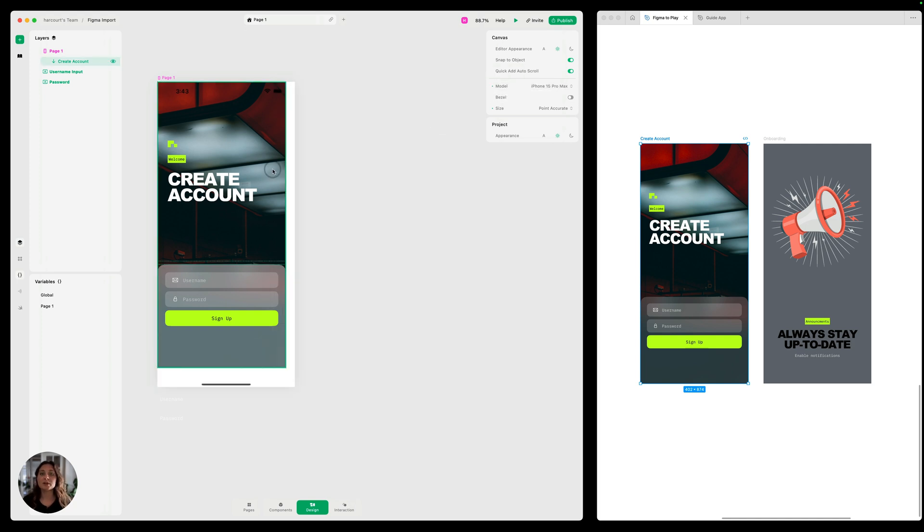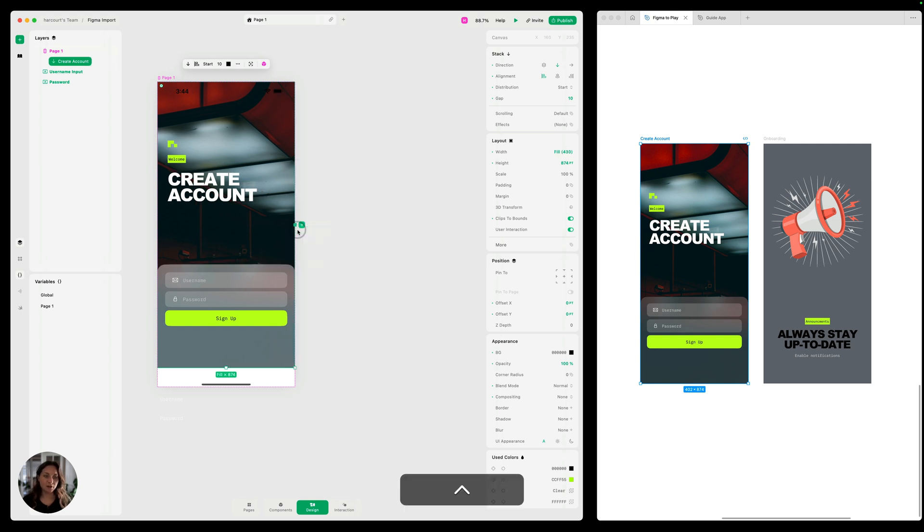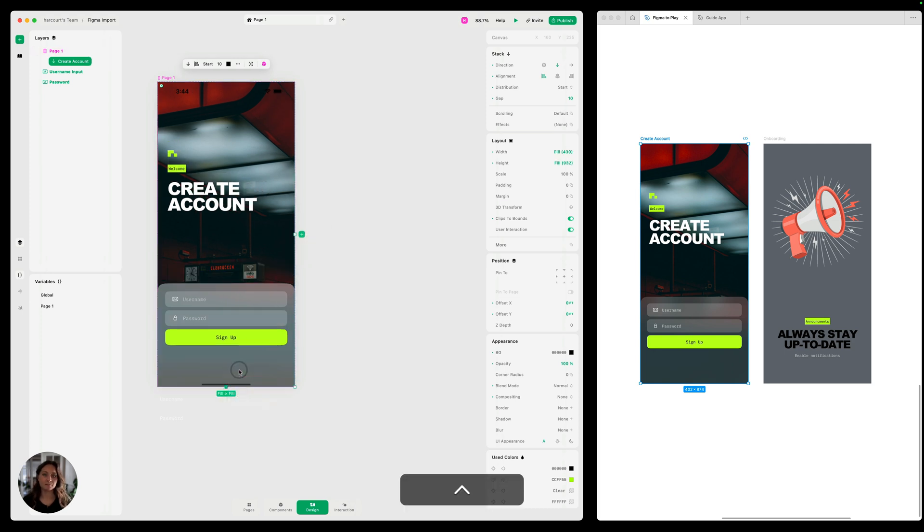So let's make this responsive so it can work across any iPhone. We're going to select this whole stack that we just imported over the create account. We're going to set the width to be filled and the height to be filled.